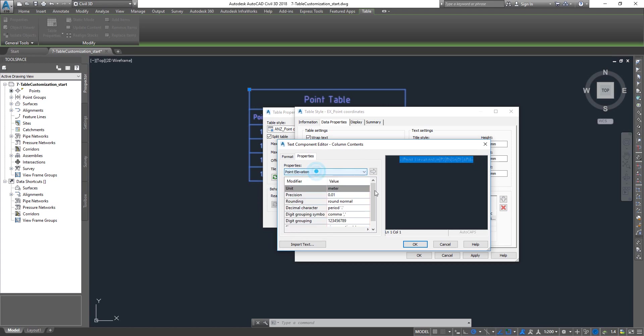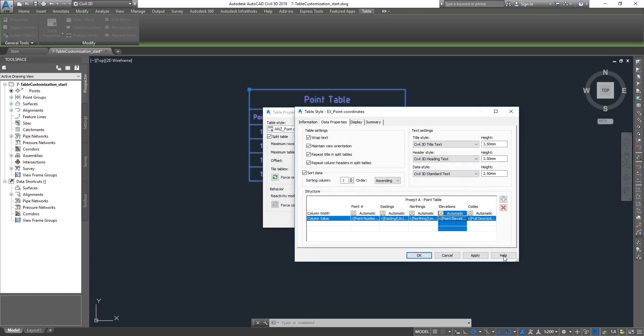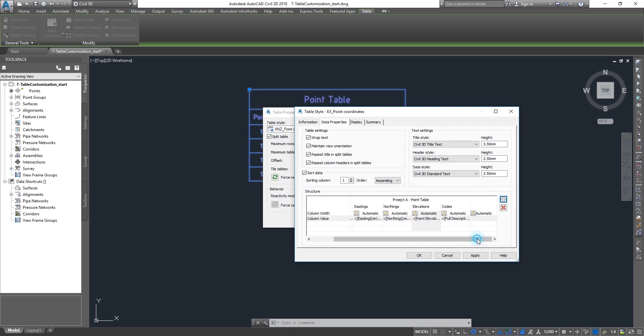For adding a new column, click on the plus sign here. This will add the new column. My suggestion is add always the property first and then go and type in the header, because sometimes you might be very ambitious and type something as a header, but if the property doesn't exist then you can't use it.